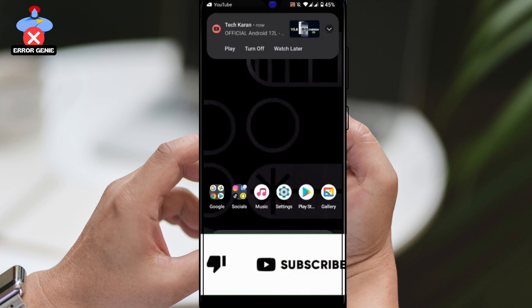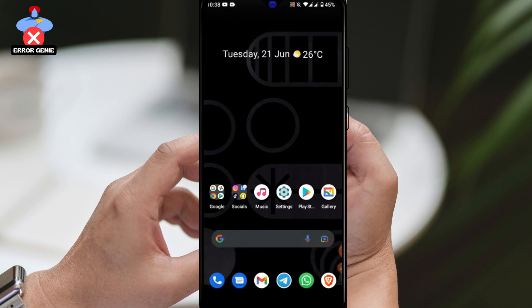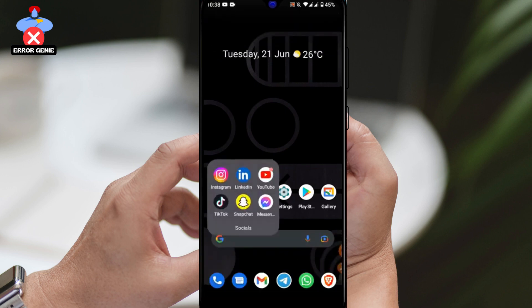But before we get started, if you're new here, make sure to hit the like and subscribe button for more helpful videos. Let's dive in.